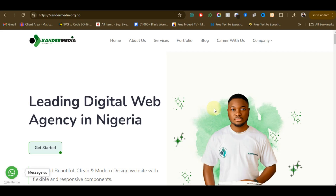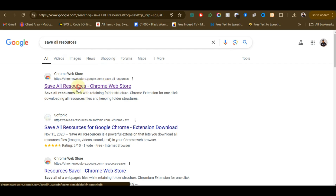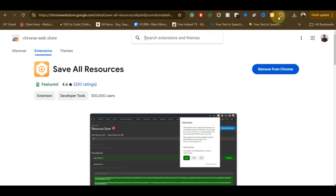The first step is to search for the extension called 'Save All Resources' — that is the extension we are going to be using. It will appear as the first link in the Google search results; click on it. Now click the 'Add to Chrome' button. I already added mine, which is why you see 'Remove from Chrome.' Once you add it, come to the extensions area and pin the extension so it appears on your Chrome toolbar, just like you can see on my browser.